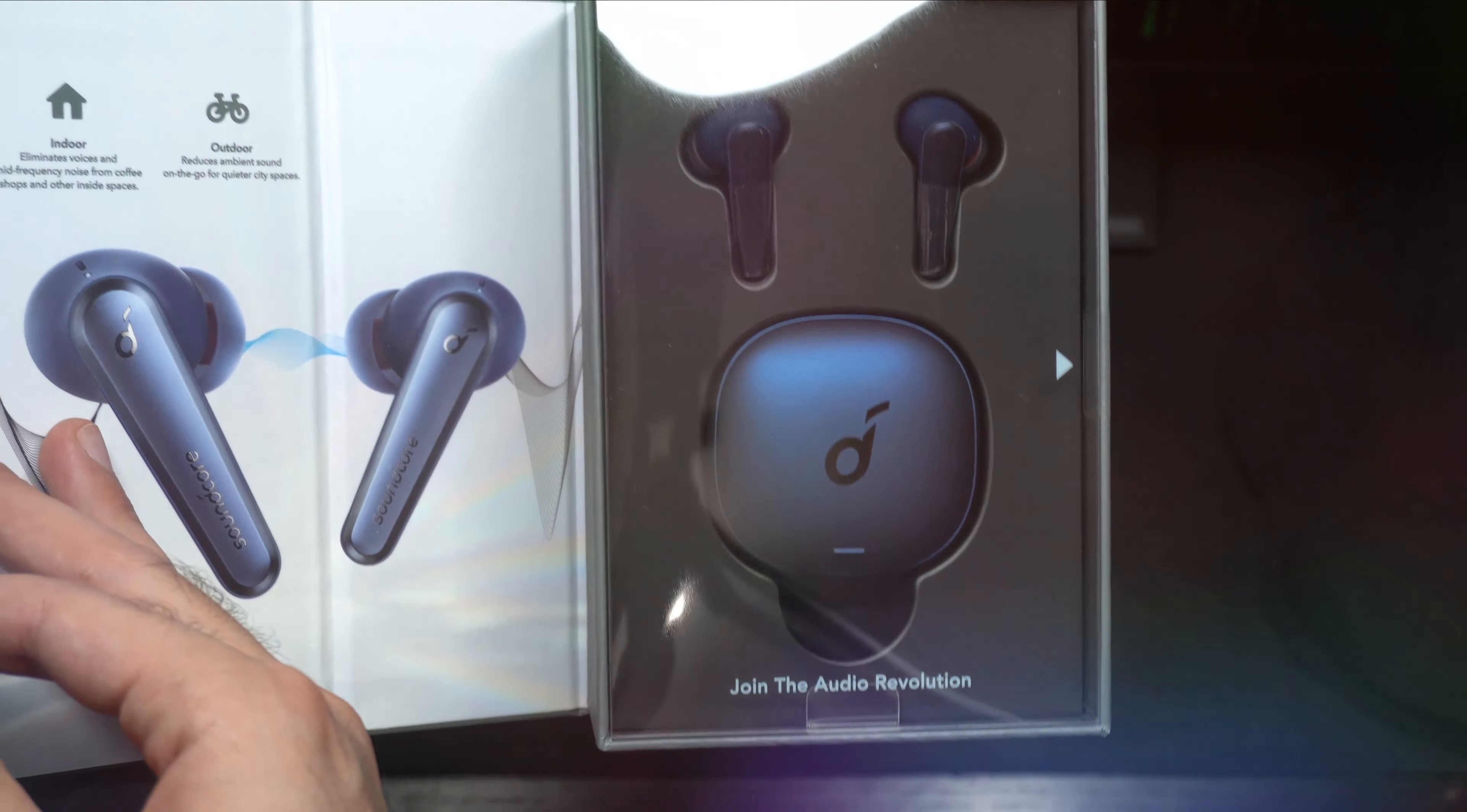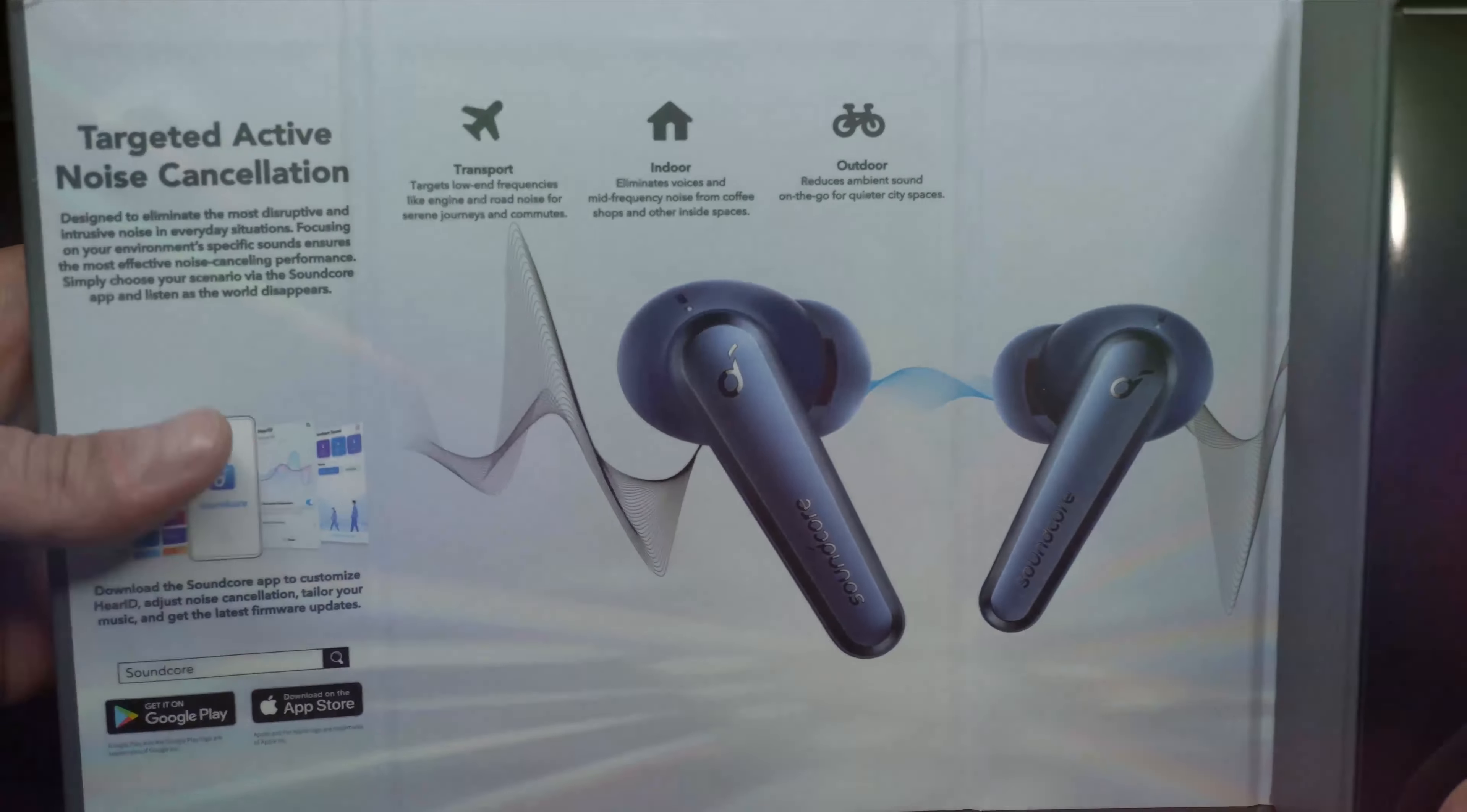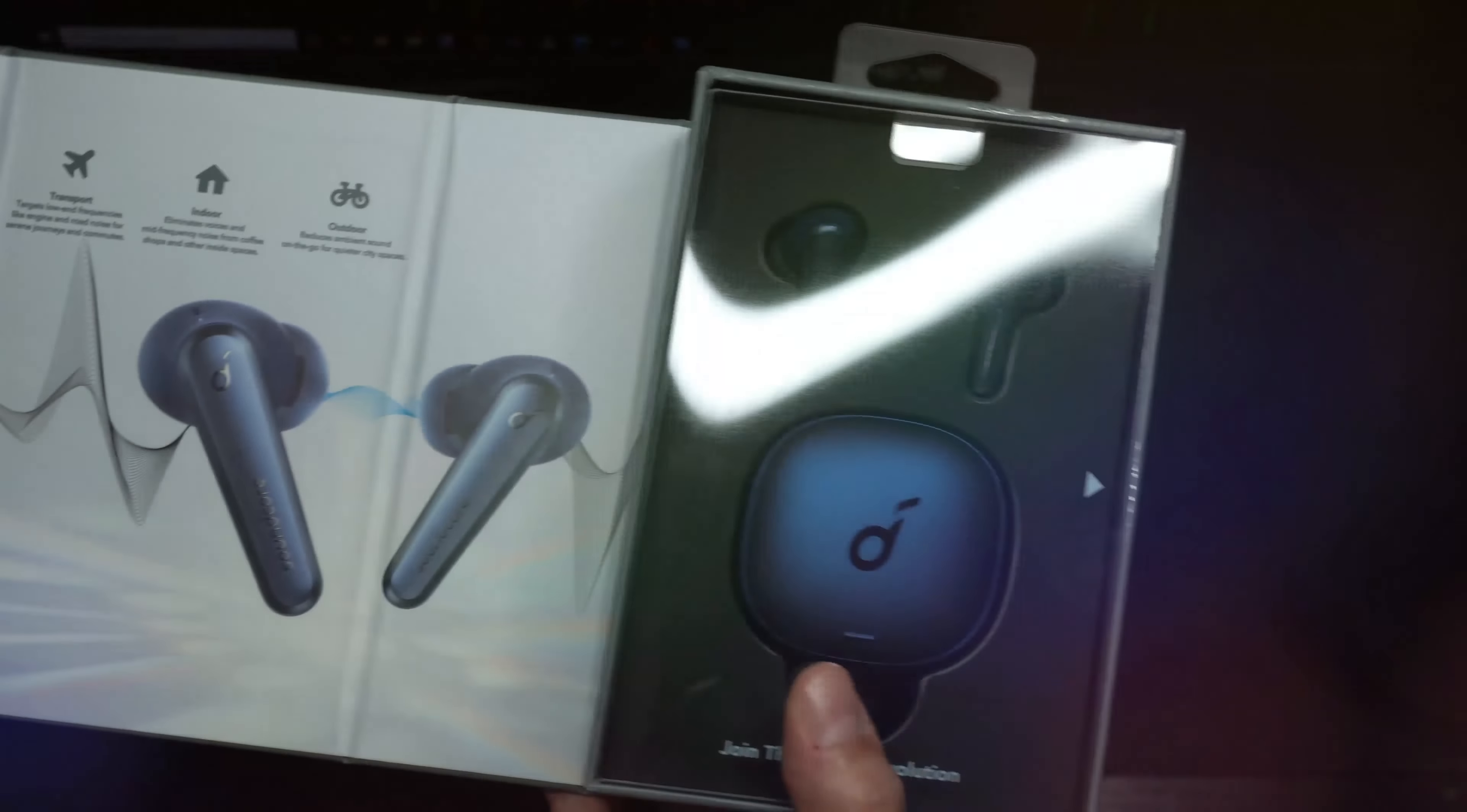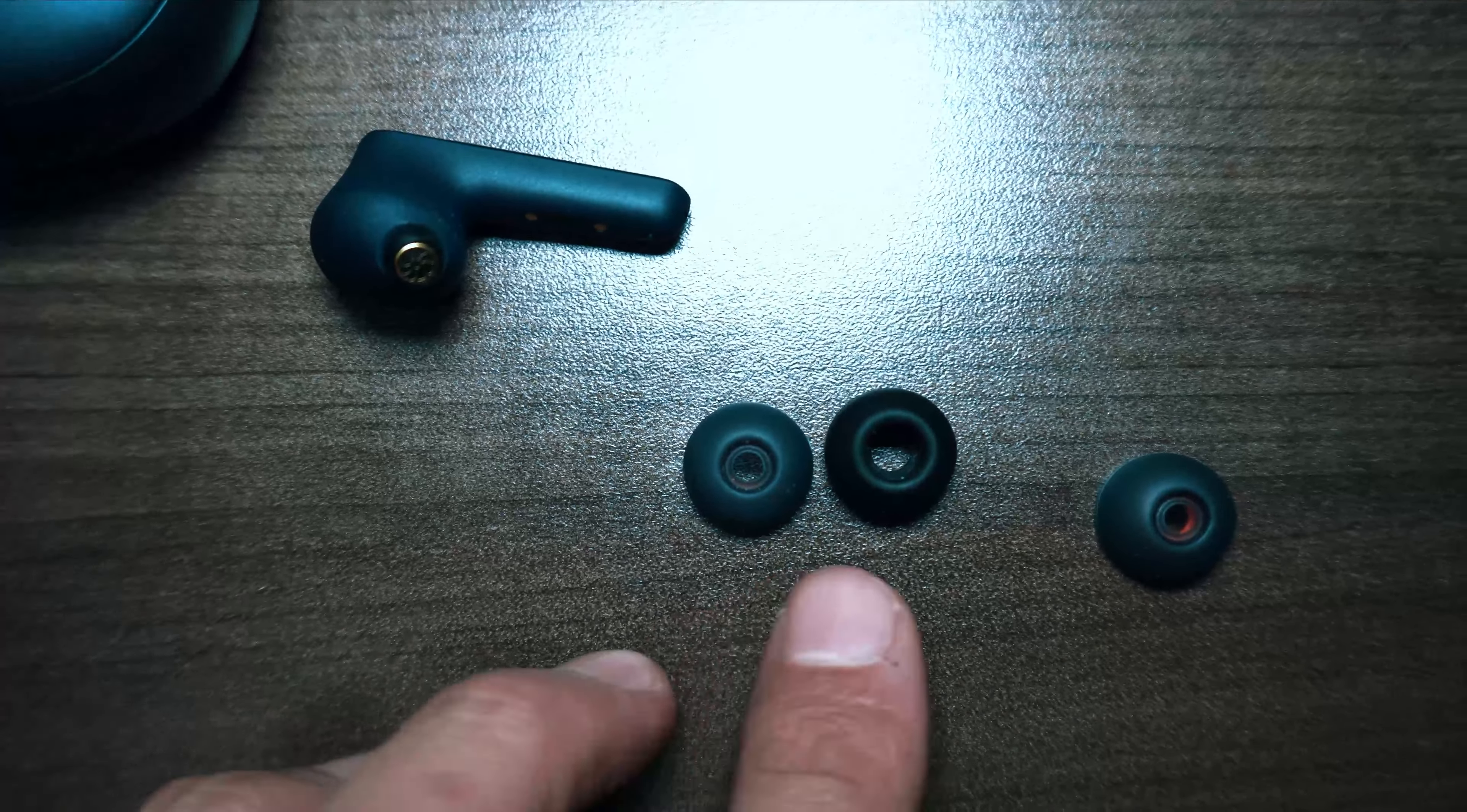Hey what's up guys, welcome back to my channel Z here and in this video today I'm going to be reviewing the Soundcore Liberty Air 2 Pros. Soundcore did send these earphones out to me to review so shout out to them and I will have links in the description below so make sure to check that out if you're interested in purchasing a pair for yourself.